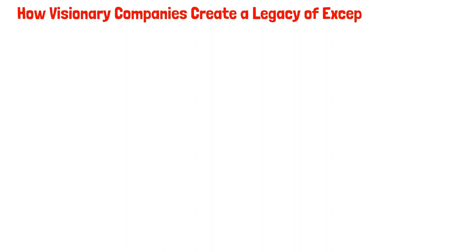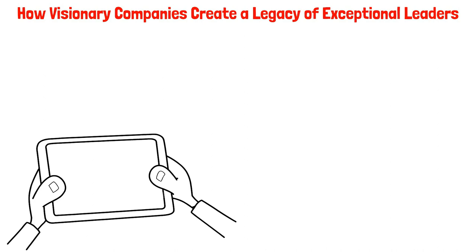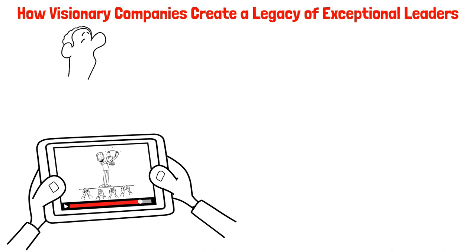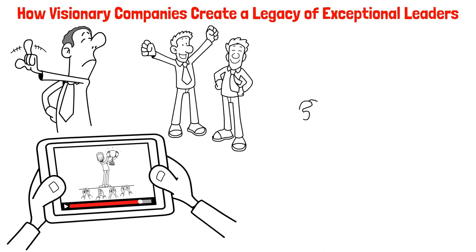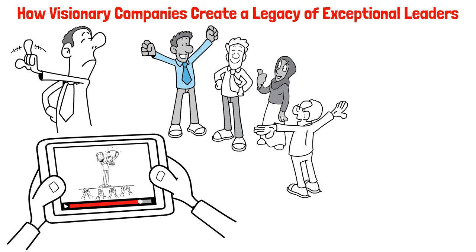How Visionary Companies Create a Legacy of Exceptional Leaders. Welcome to today's video where we'll be discussing the secret to how visionary companies produce a continual stream of high-caliber leaders. You see, it's not just about having a great CEO at the helm. What's even more impressive is the ability to cultivate managerial talent within the company, ensuring new leaders continue to align with the company's core ideology. And that's exactly what visionary companies do.